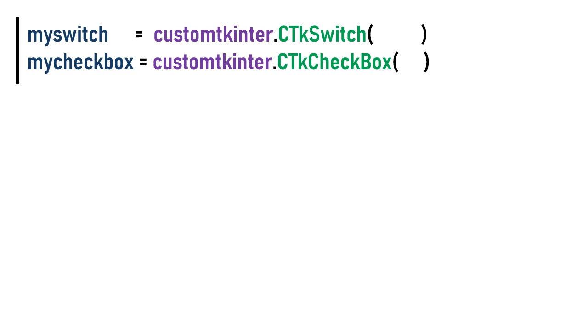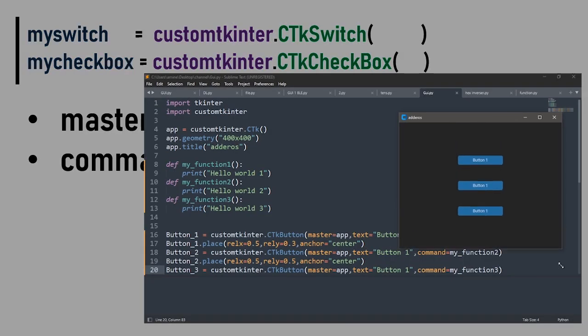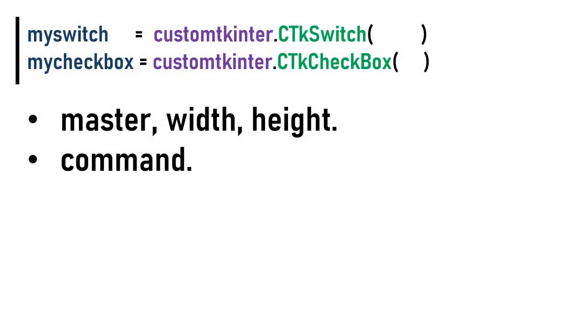In addition to the common arguments like master, width, and height, we have the argument command like the buttons argument. Function will be called when the checkbox or the switch is clicked.